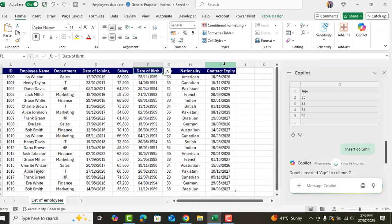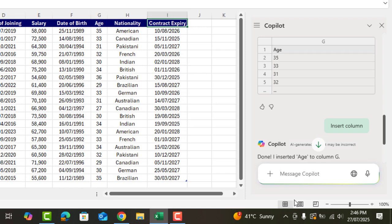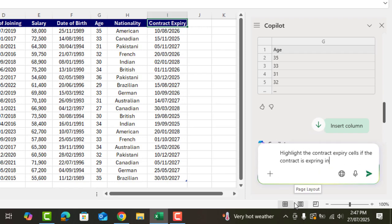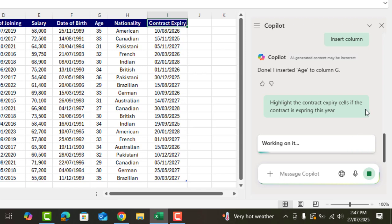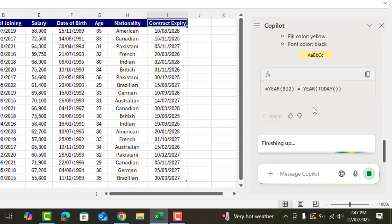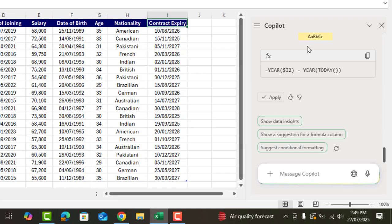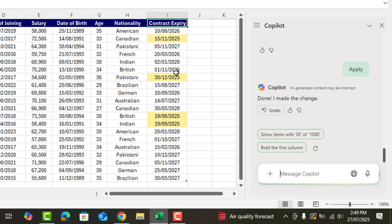Now the next task I will ask Copilot to highlight contract expiry dates which fall in February. Allow a little time. Click on apply and here we go. The cells have been highlighted.